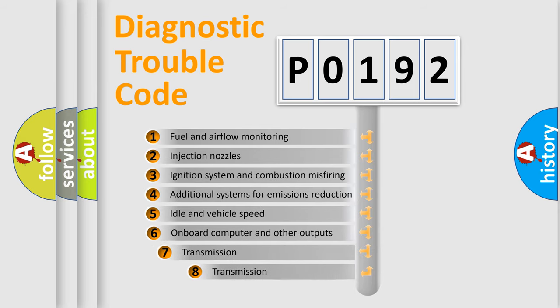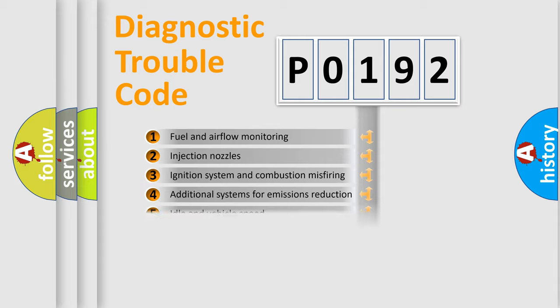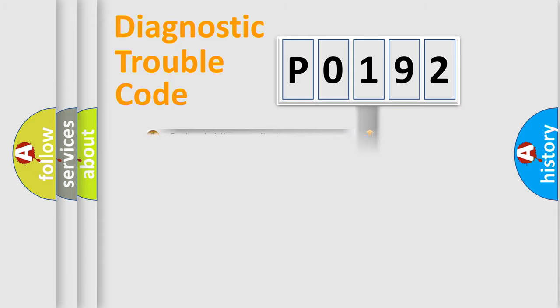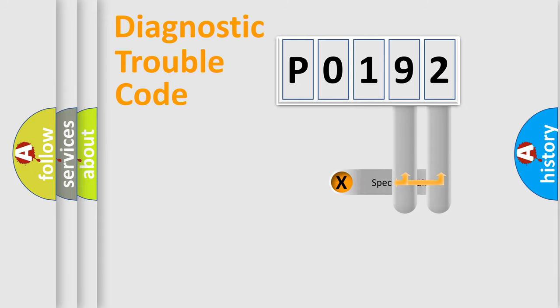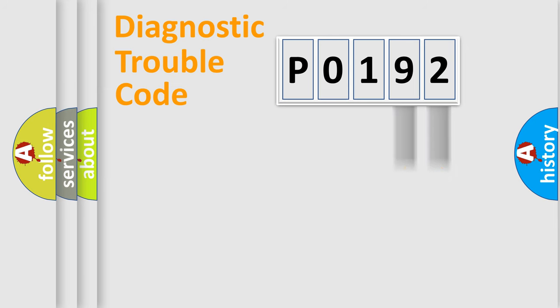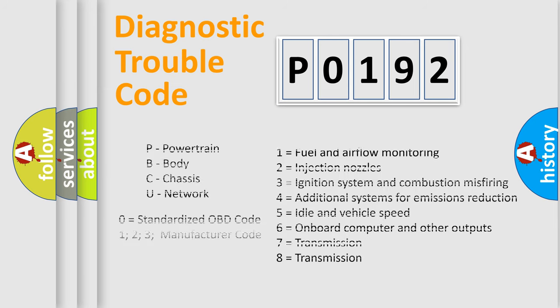The third character specifies a subset of errors. The distribution shown is valid only for the standardized DTC code. Only the last two characters define the specific fault of the group. Let's not forget that such a division is valid only if the second character code is expressed by the number 0.